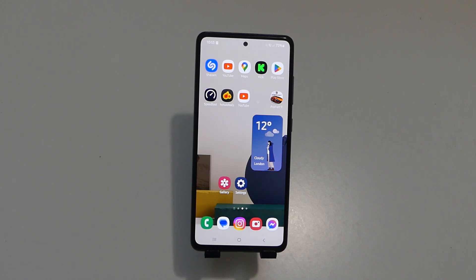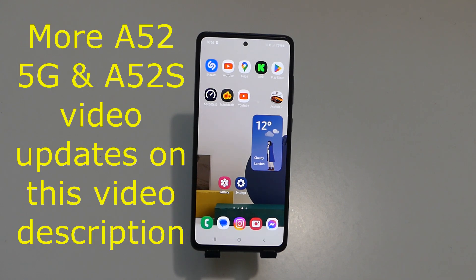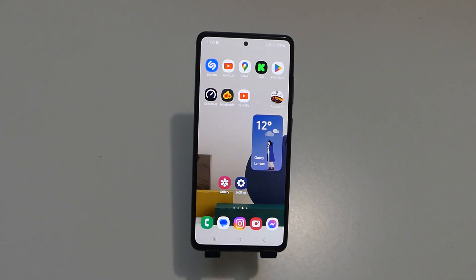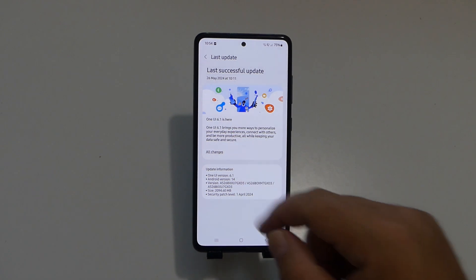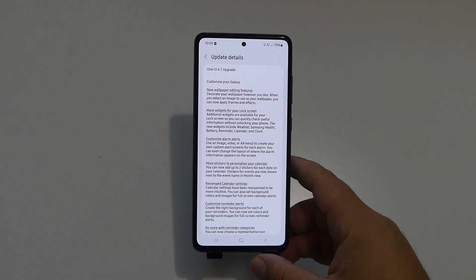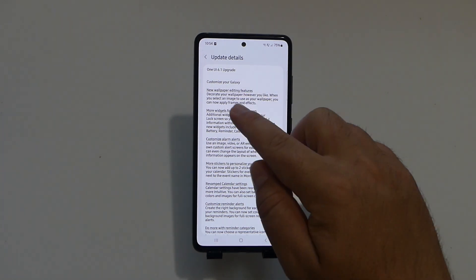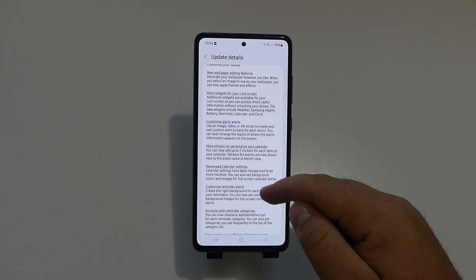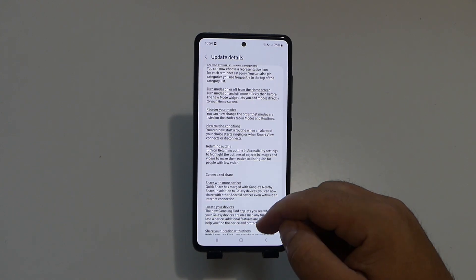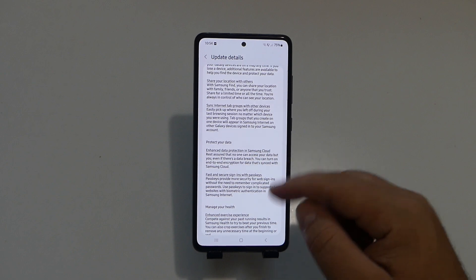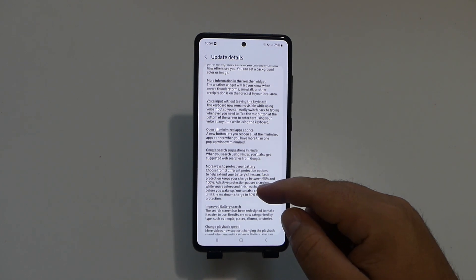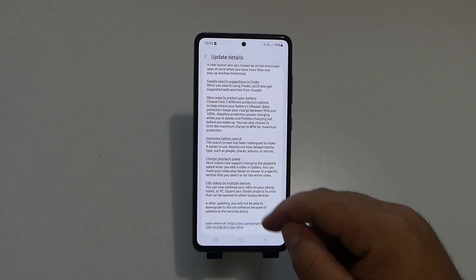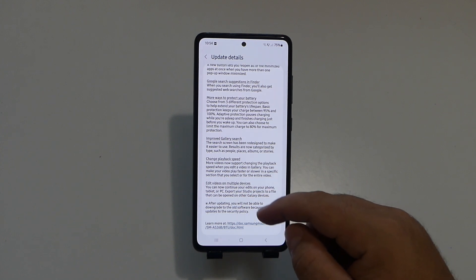Soon after I posted that video with the latest One UI 6.1 update, some of you were asking if the image clipper feature had been added. If we go to the latest update and tap on all changes, it doesn't specify anything about image clip. We got new wallpaper, more widget customization, customized alarms, more stickers, reorder connect and share, locate, protect data, manage your health, easier to access video call, more information in weather, Google search, more ways to protect the battery, improved gallery search, and change playback speed.